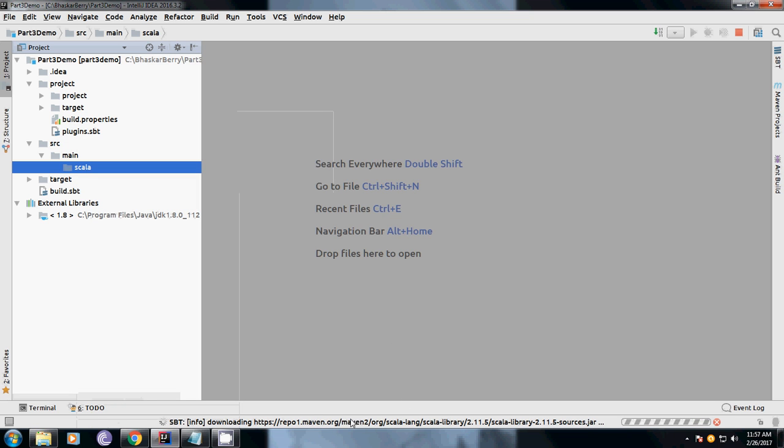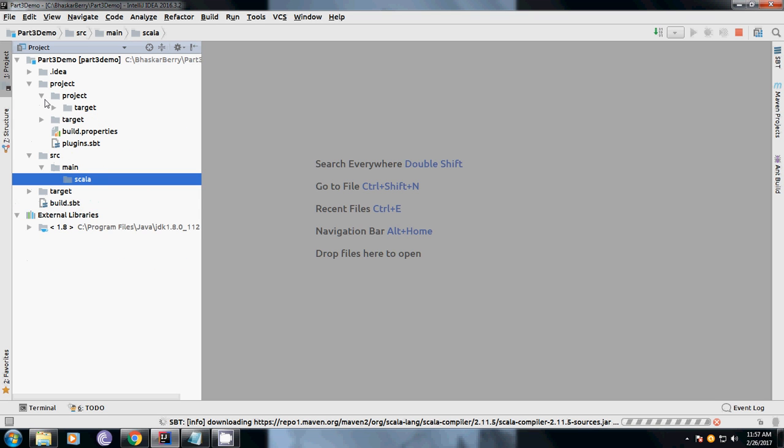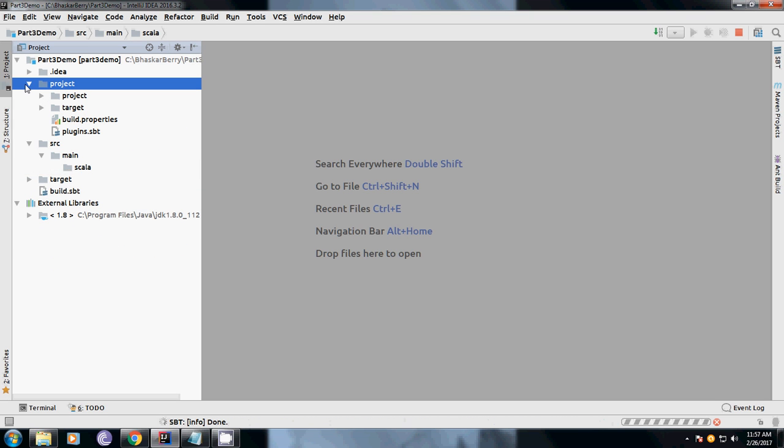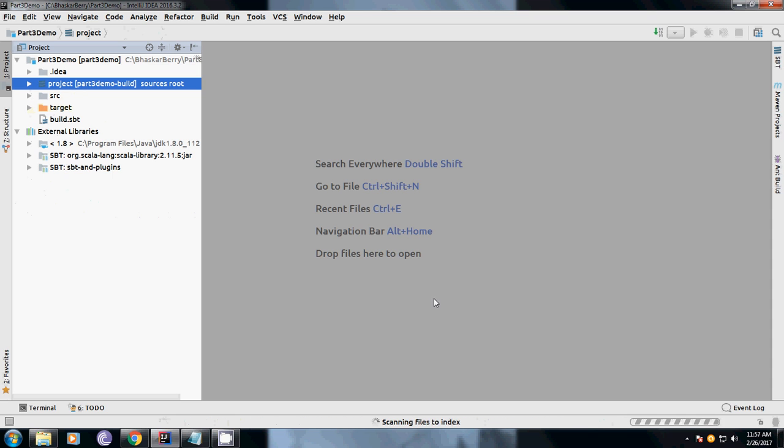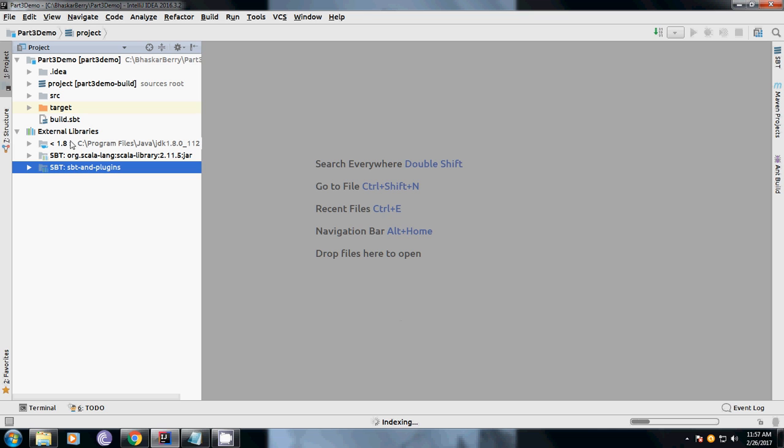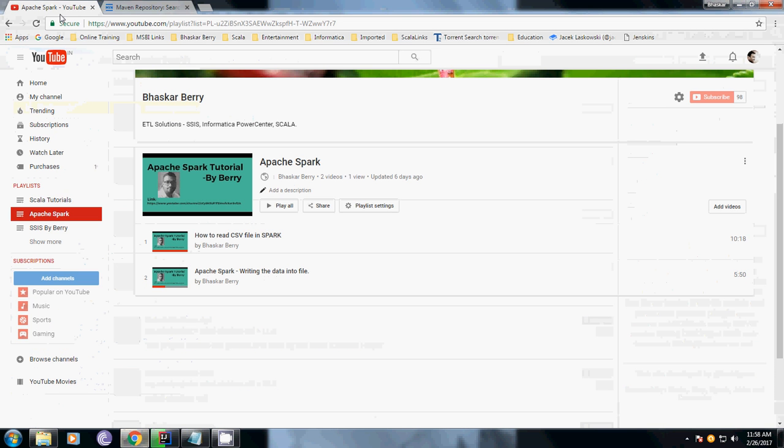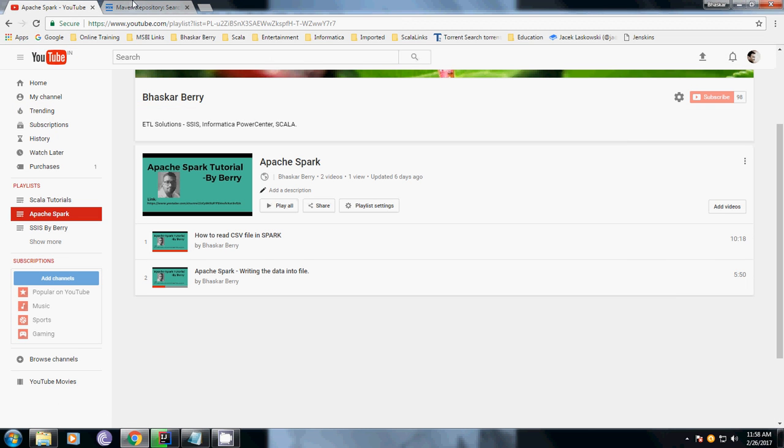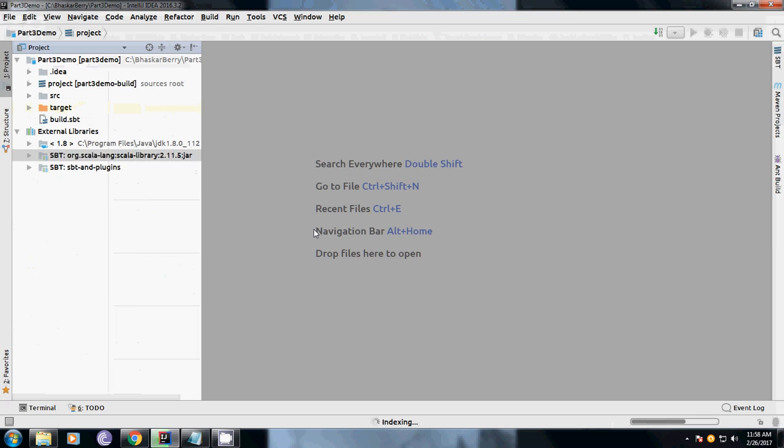This is getting downloaded. Once it gets downloaded we can see the classes which I am going to create - a Scala class here. This is going to take some time. You can see the SBT plugins and SBT versions have been installed in the external libraries from the Maven repository. Please do subscribe to my YouTube channel for other videos which I am going to upload.